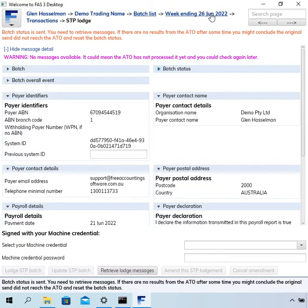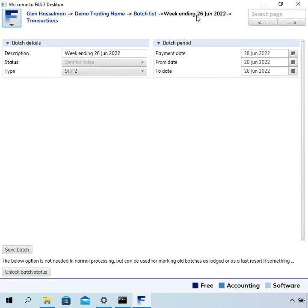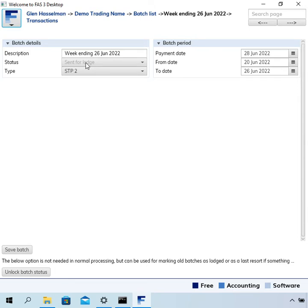So when we set up the batch, we typed in that description. And I'll just click on that. And that takes us to the batch edit page. Now we can see the status is sent over here and it is disabled. If you click on it, it's not going to let us change it.